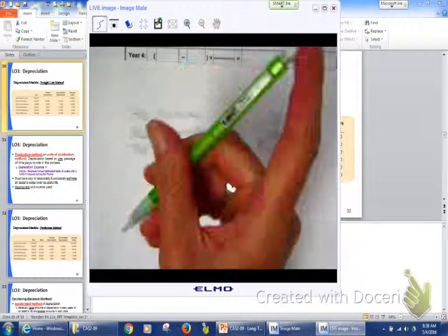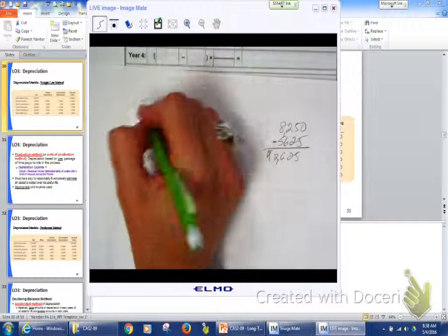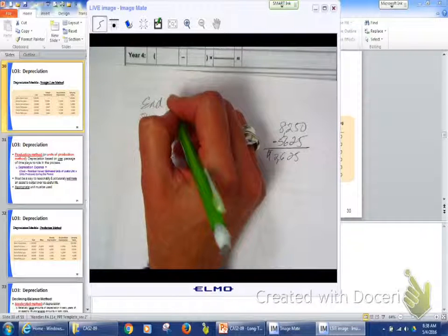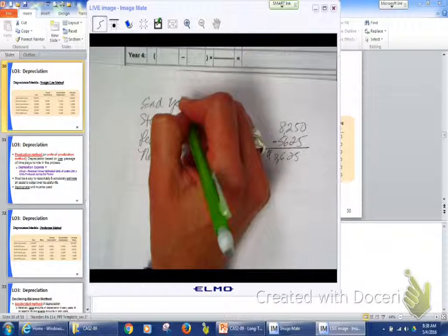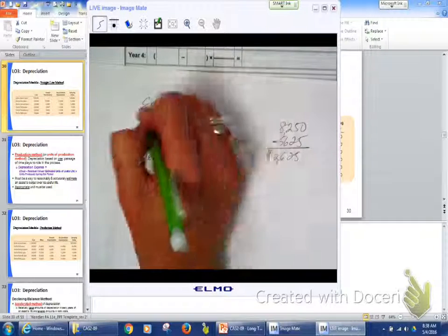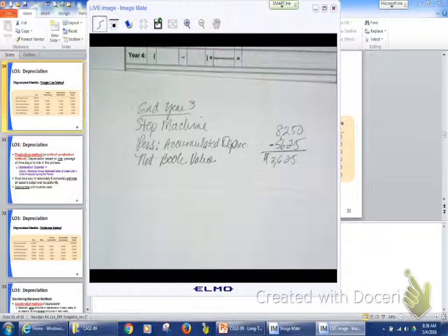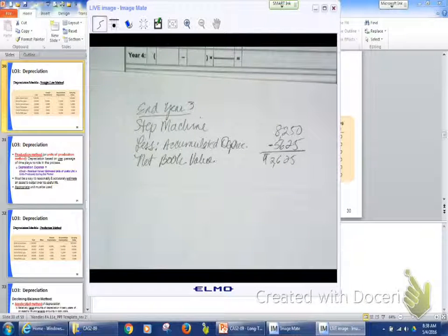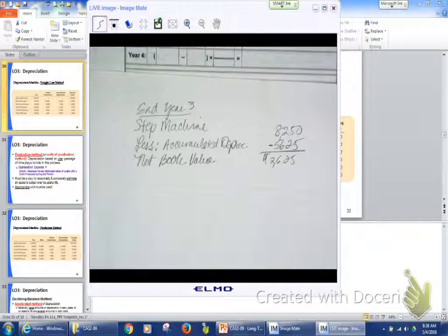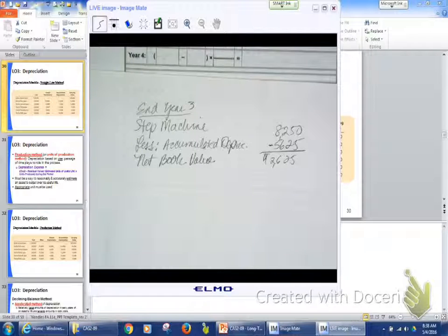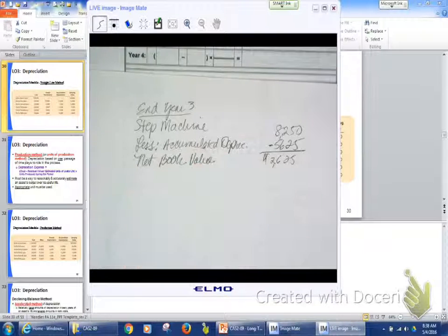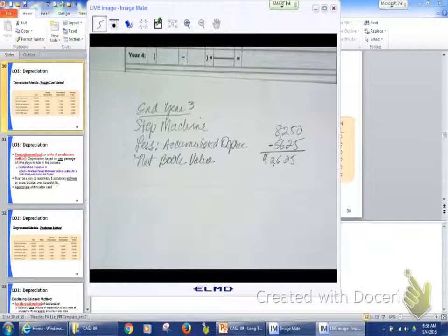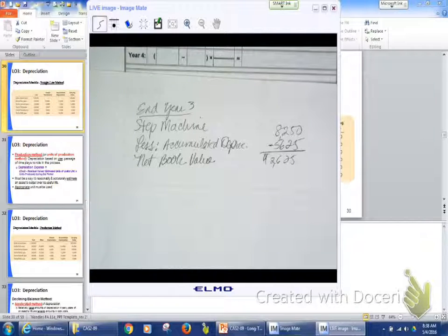So again I would recommend you write this down. Alright so that's how it's going to look on your books. Alright let's move on to the production method.